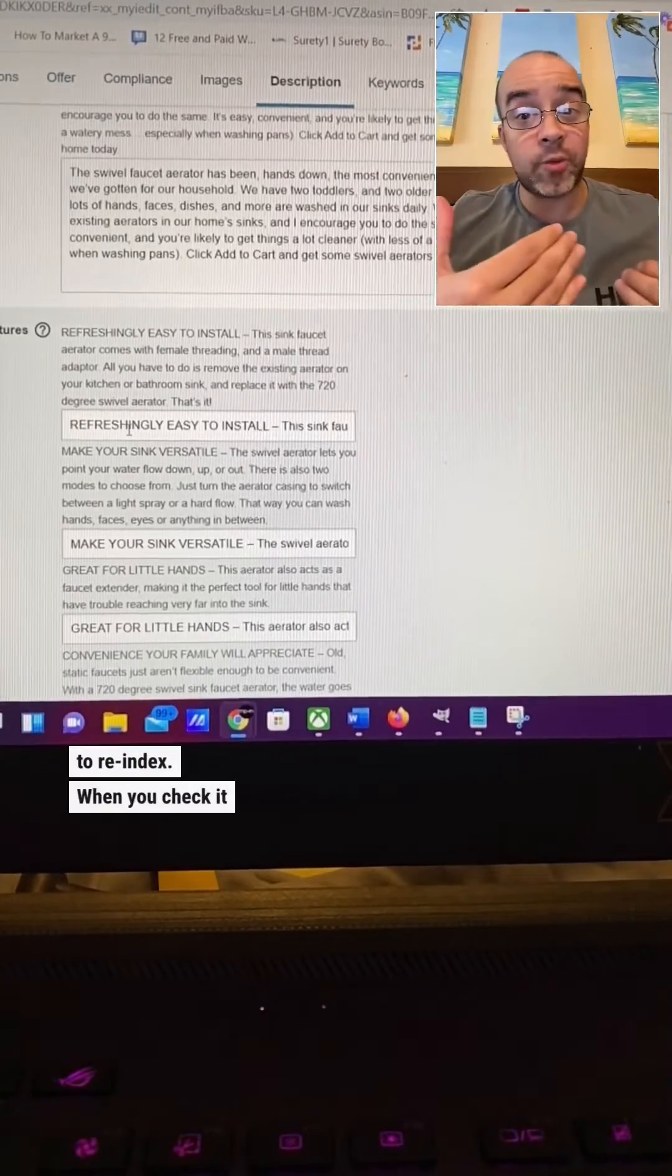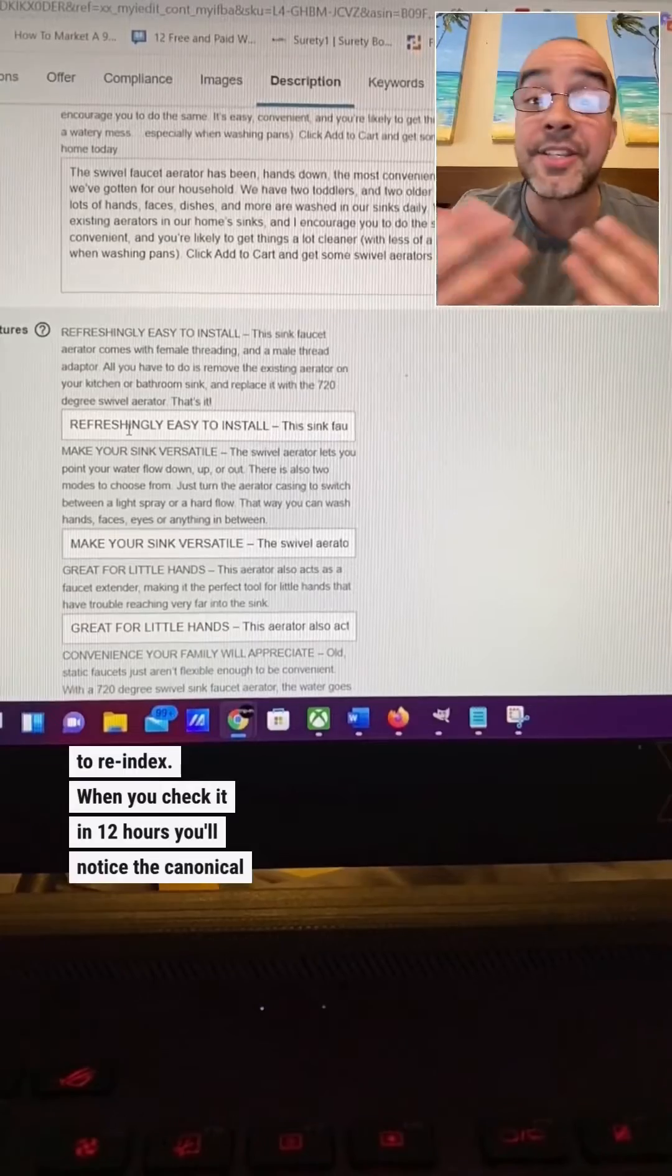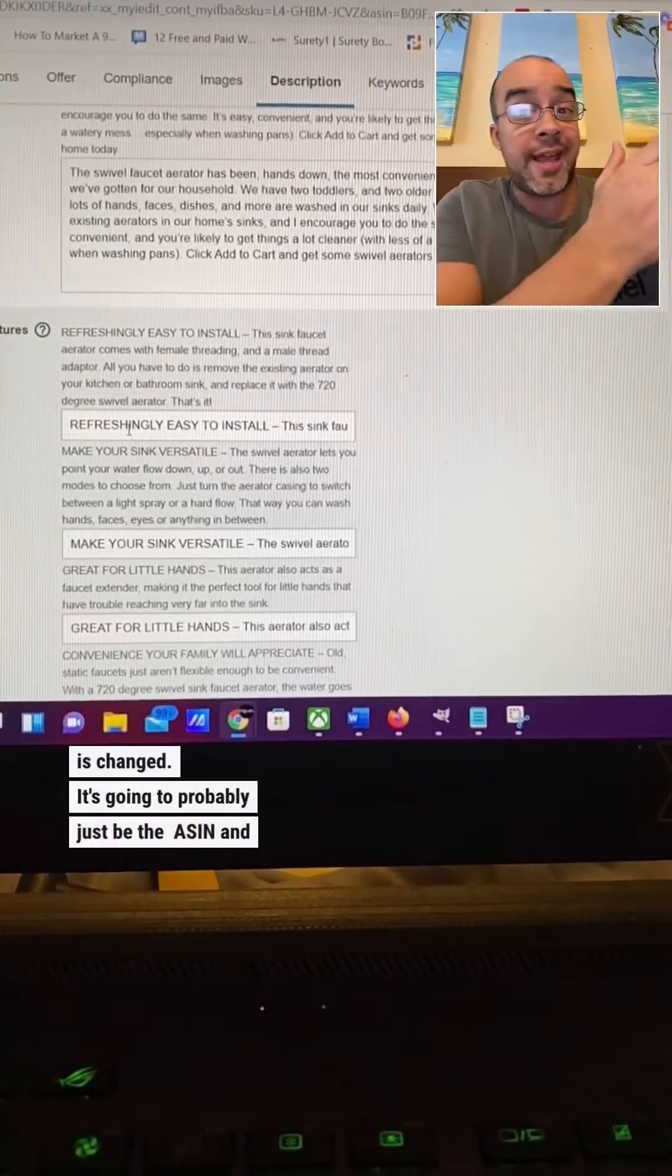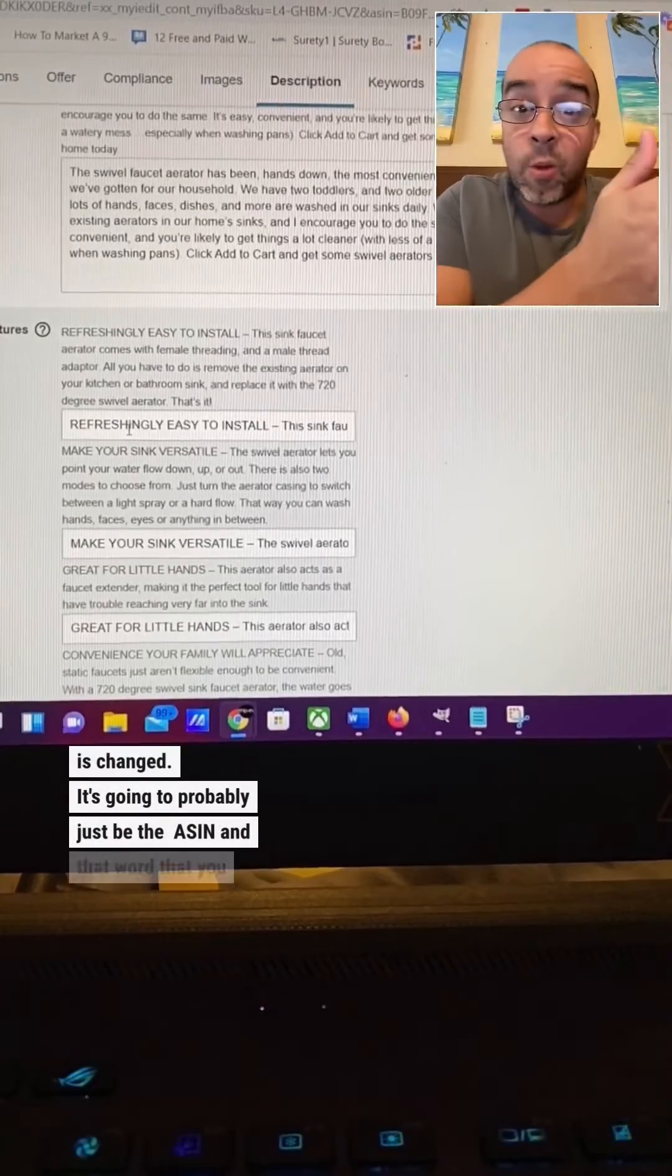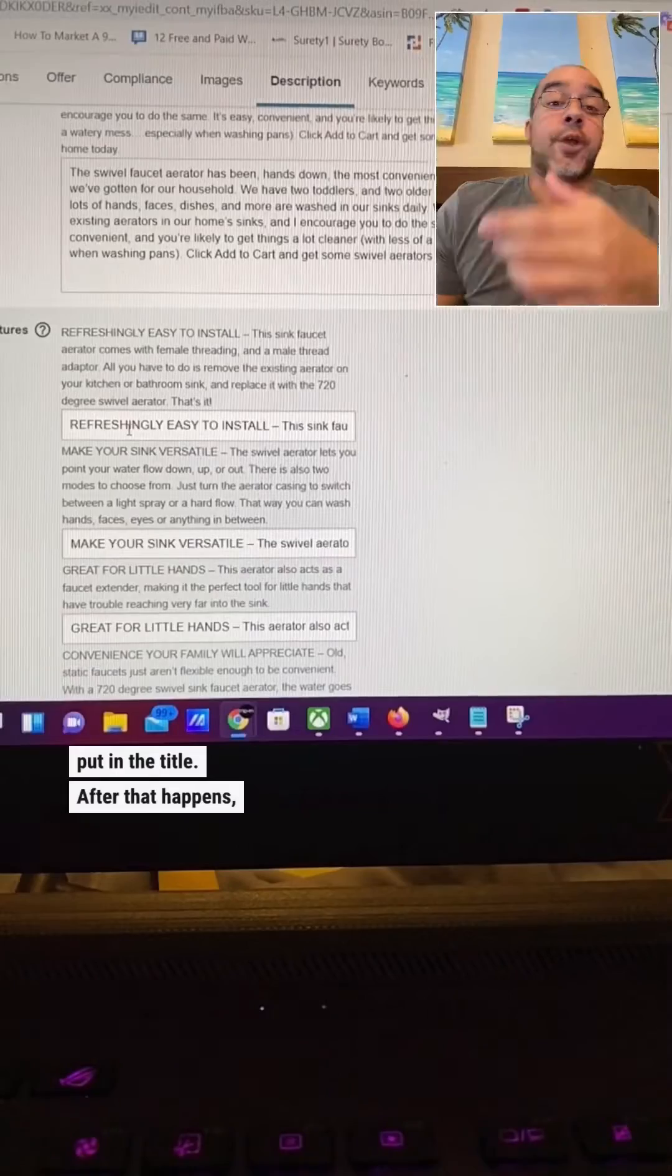When you check it in 12 hours, you'll notice the canonical is changed. It's going to probably just be the ASIN and that word that you put in the title.